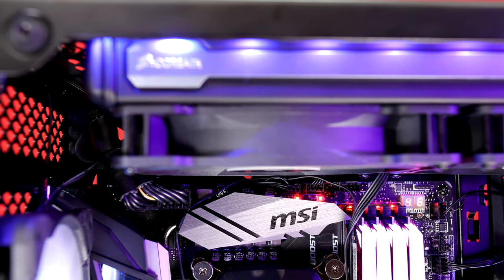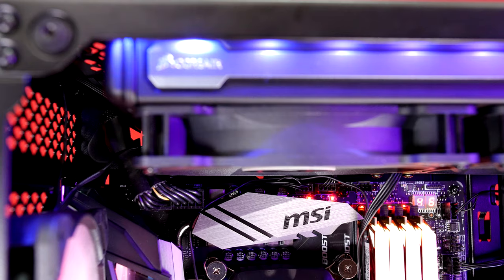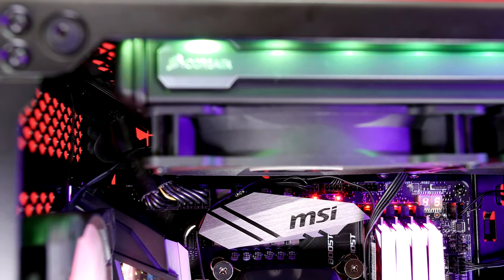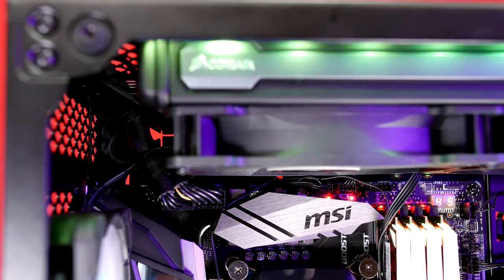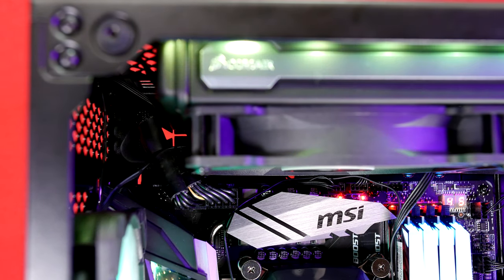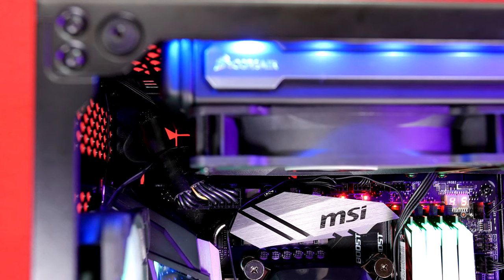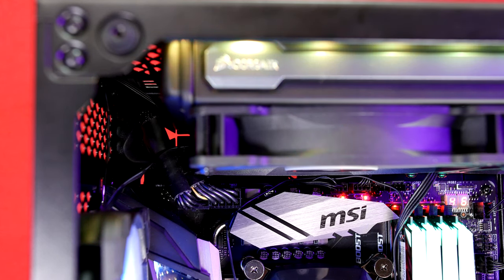A small issue I mentioned with the Corsair's H115i 280mm rad. It can certainly mount at the top though the ATX wiring won't be able to fit through the grommet as it will get blocked if the rad is fully to the back. Still mounts fine using the lattice holes up top though.